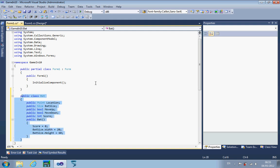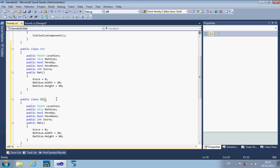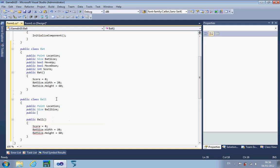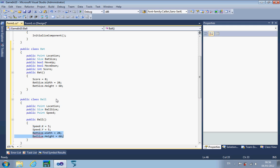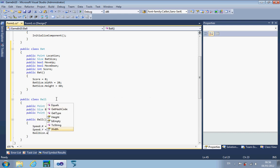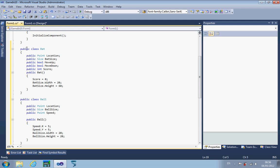So I've got a nice object called bat. Obviously I'm going to need a ball — bat and ball, what possible type of game could this be? I'm going to modify a couple of items: the ball is going to have a location, and rather than bat size it's obviously going to be ball size. I don't actually control the ball, so I won't need move up and move down or a score, but one thing I will need is a speed. The speed has an x and y detail, so I'm using a point variable which contains both. I'm going to set speed x equals 5, speed y equals 5 in the initializer, and set the ball width to 20 and height to 20 — so it's a circular ball.